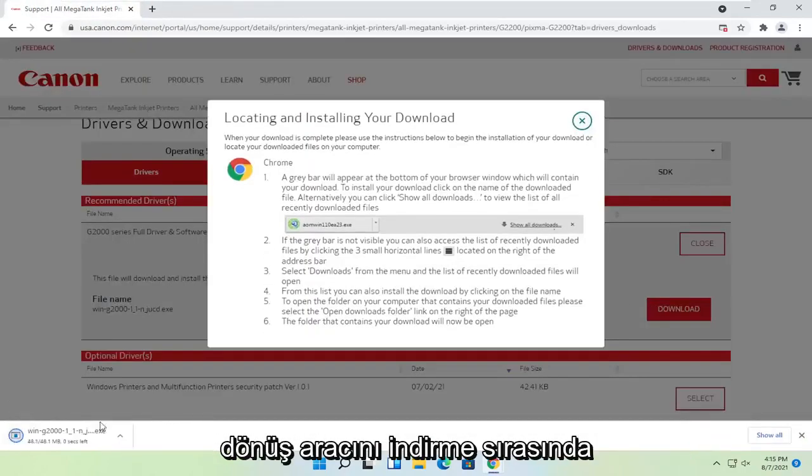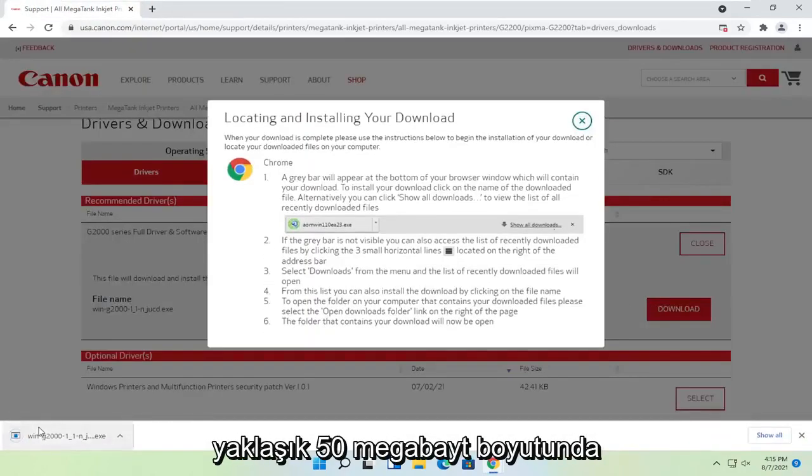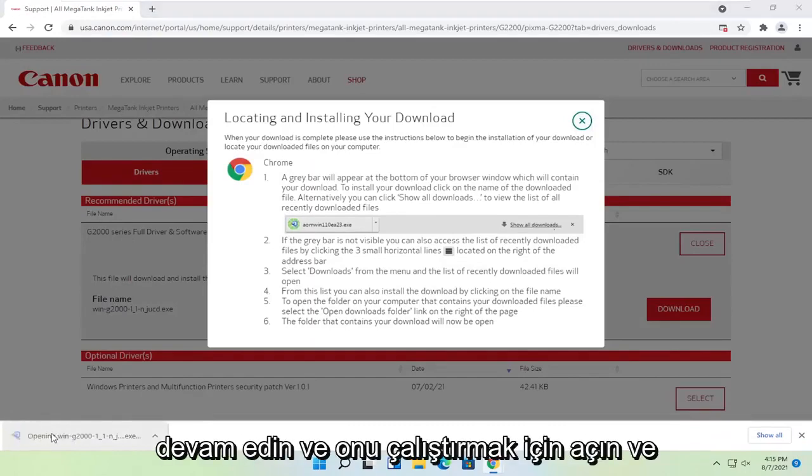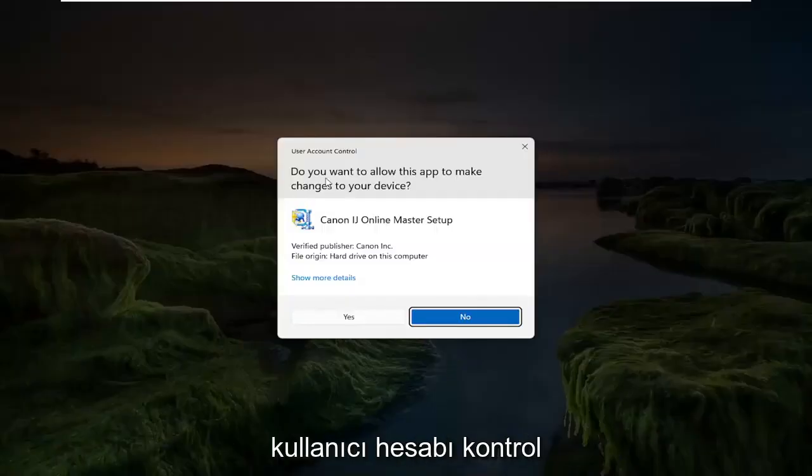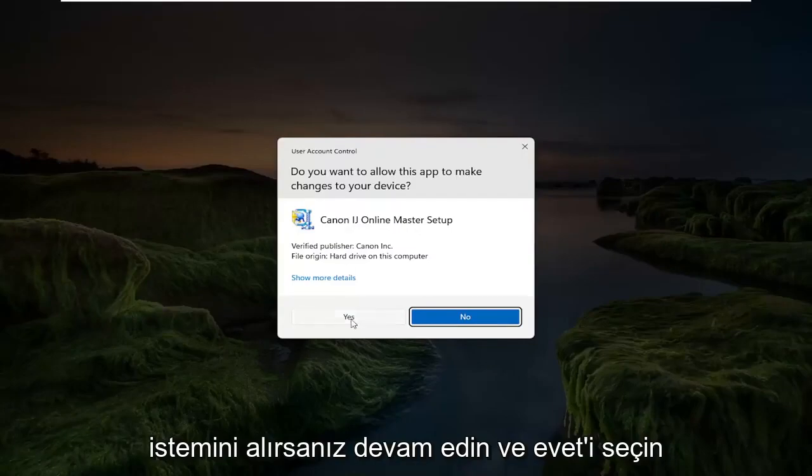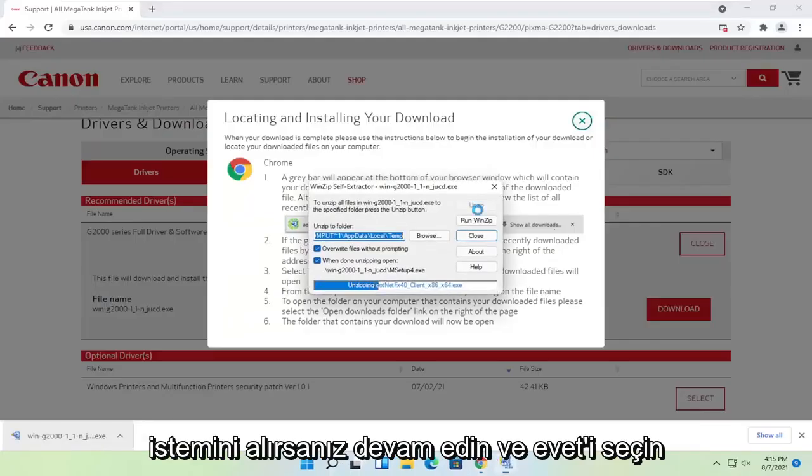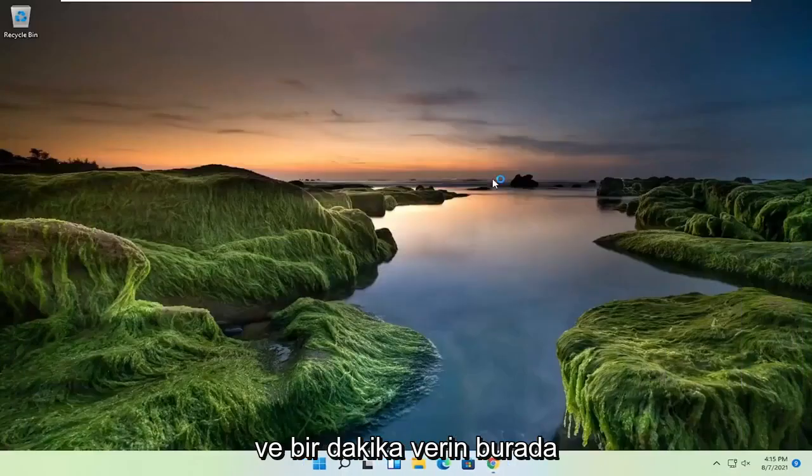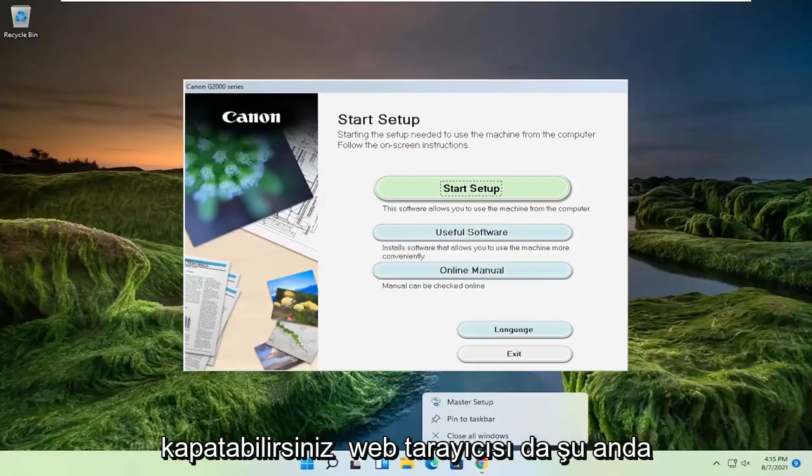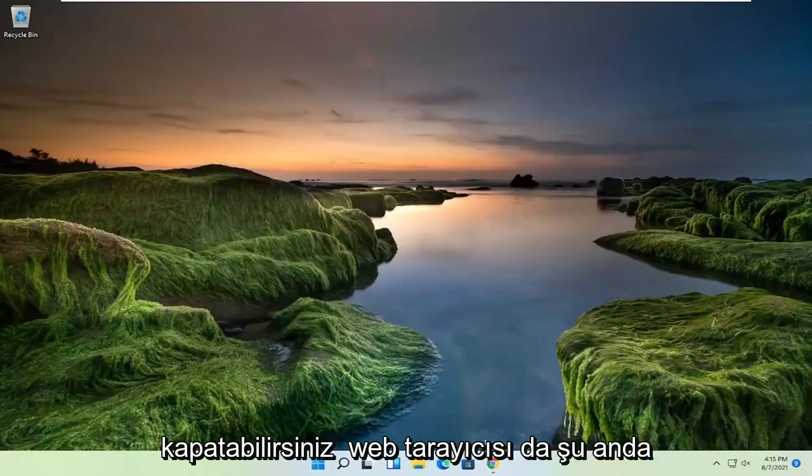It's not going to take too long to download, it's about 50 megabytes in size. Go ahead and open that up to run it. And if you receive the user account control prompt, go ahead and select yes. And give it a moment here. You can close out of the web browser too at this time.